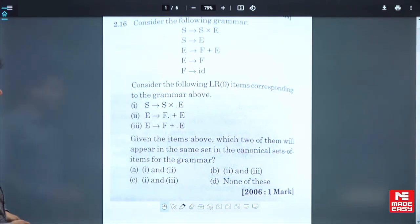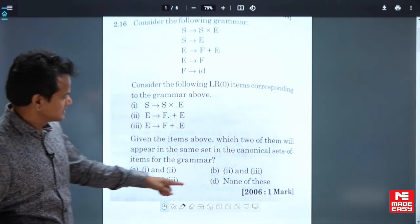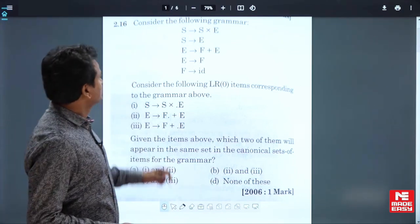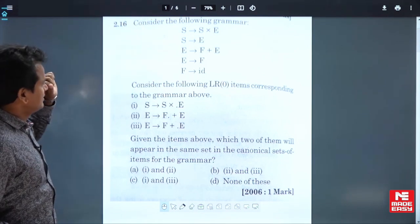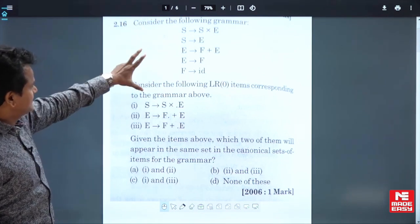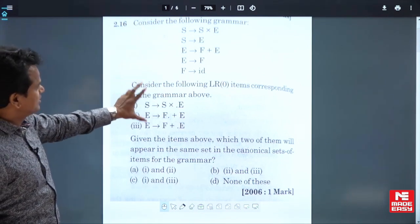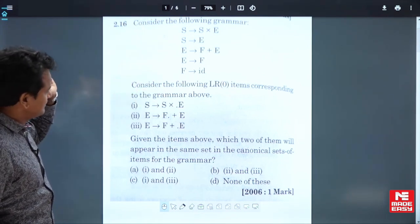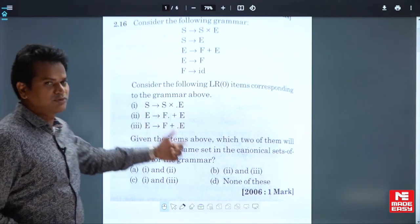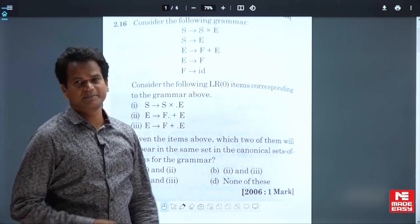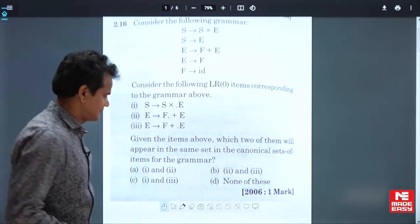This is a question given in 2006. Consider the following grammar — a grammar is given with a lot of LR(0) items. Among these, which two will appear in the same set?